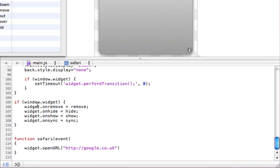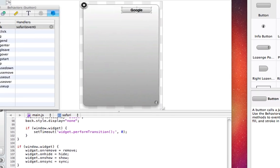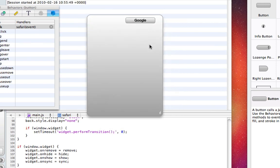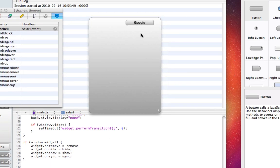So save your project, I'm not going to save in this case, but obviously you should save your project, and then run it. Just test to make sure it works. And you can see it's running.